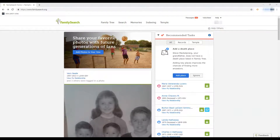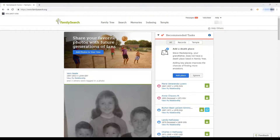Hi guys, welcome back! With spring being around the corner and Valentine's Day also being a few days away, I decided I would show you guys a cute little lovey-dovey section here on FamilySearch all about marriages.